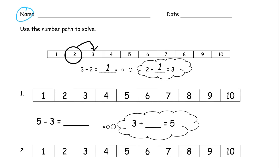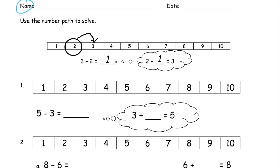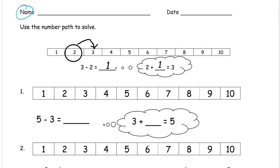There are a couple of things I would like to say about using number lines and number paths. They can be tricky. What we're trying to find is the difference between two numbers. So we have a minuend to start out with, and we're subtracting — the number we subtract we call a subtrahend — and we're trying to figure out how far apart these numbers are.